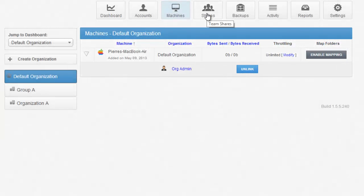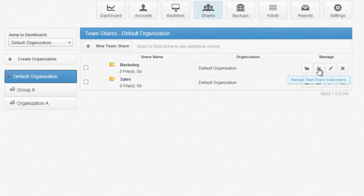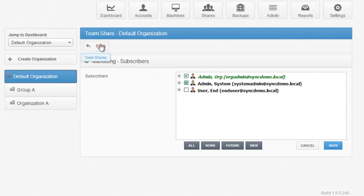From the Shares view, you can see all of the different team shares that have been created for that organization. You can even go in and see which users are associated with that particular team share, and you can delete a team share if you wish.